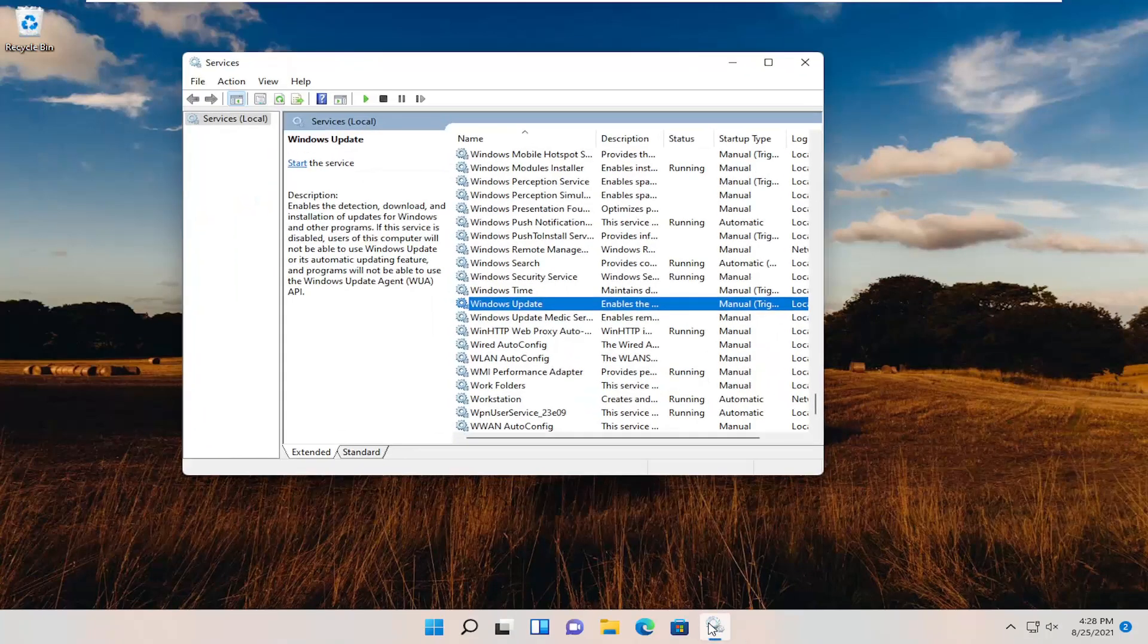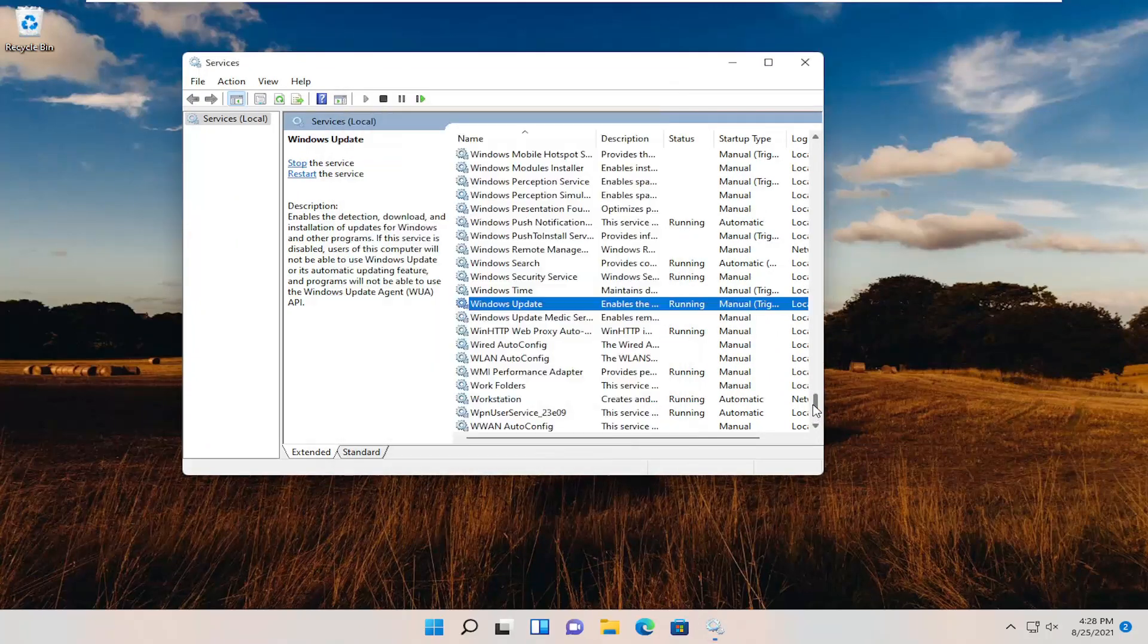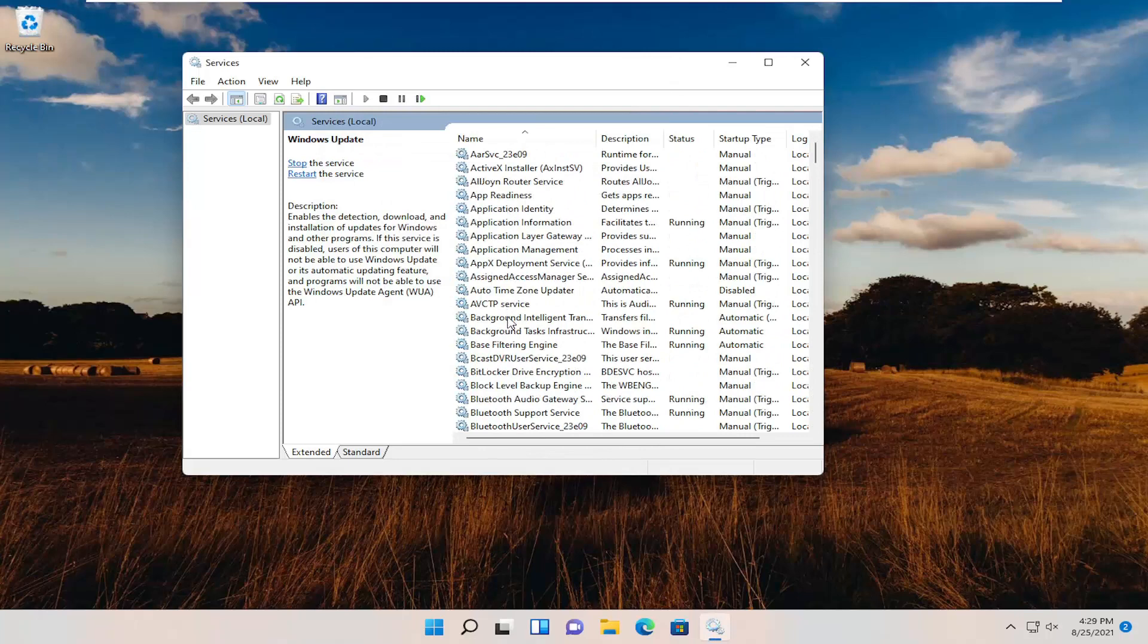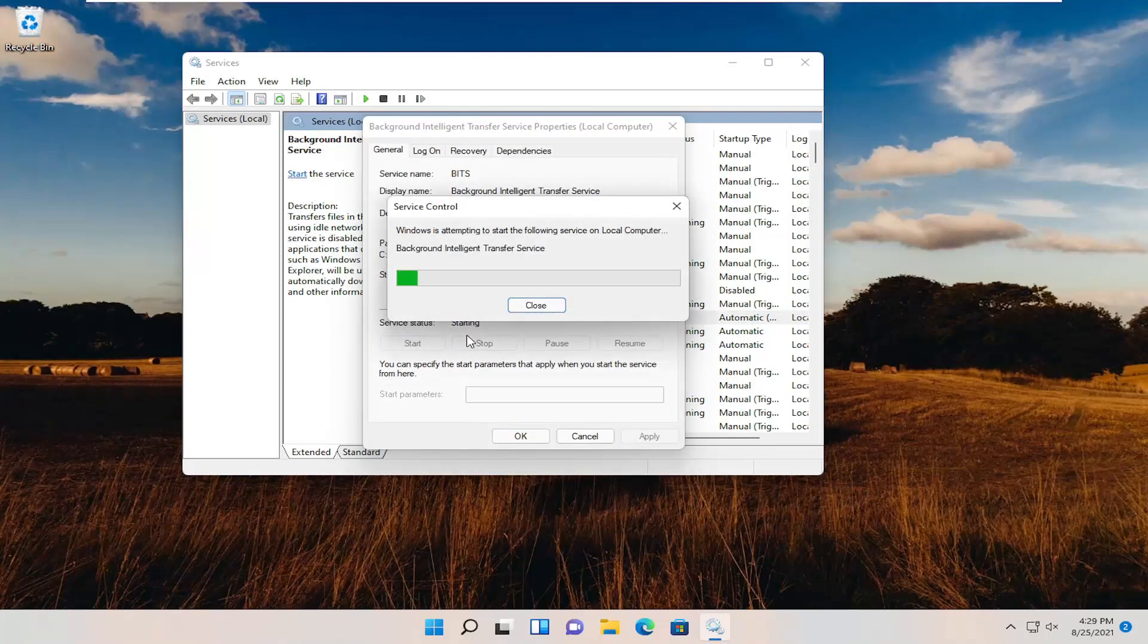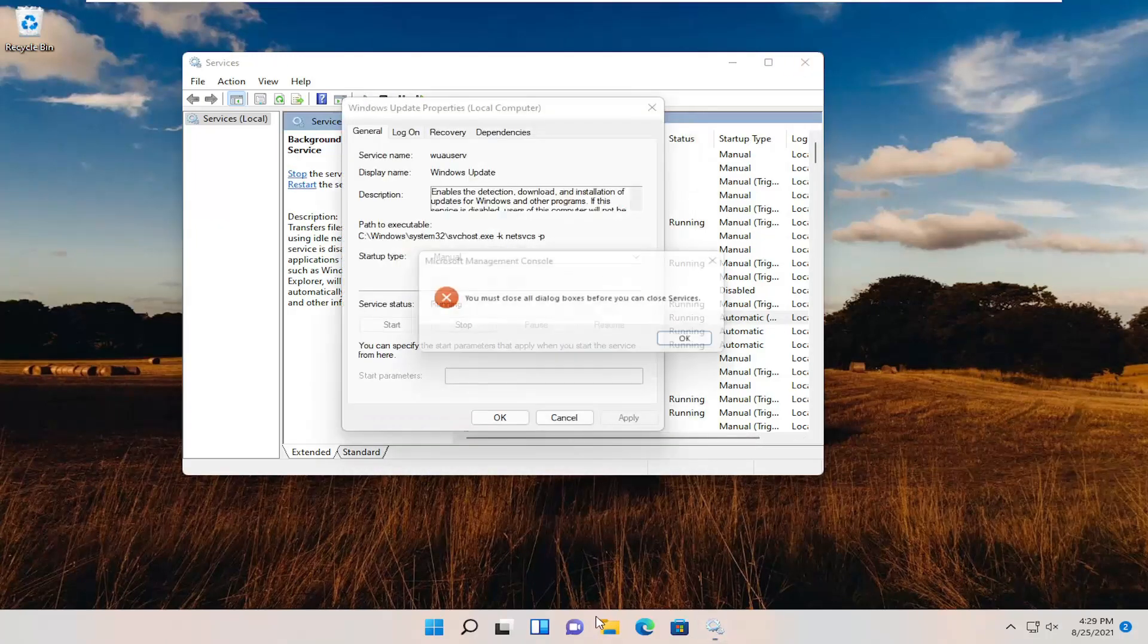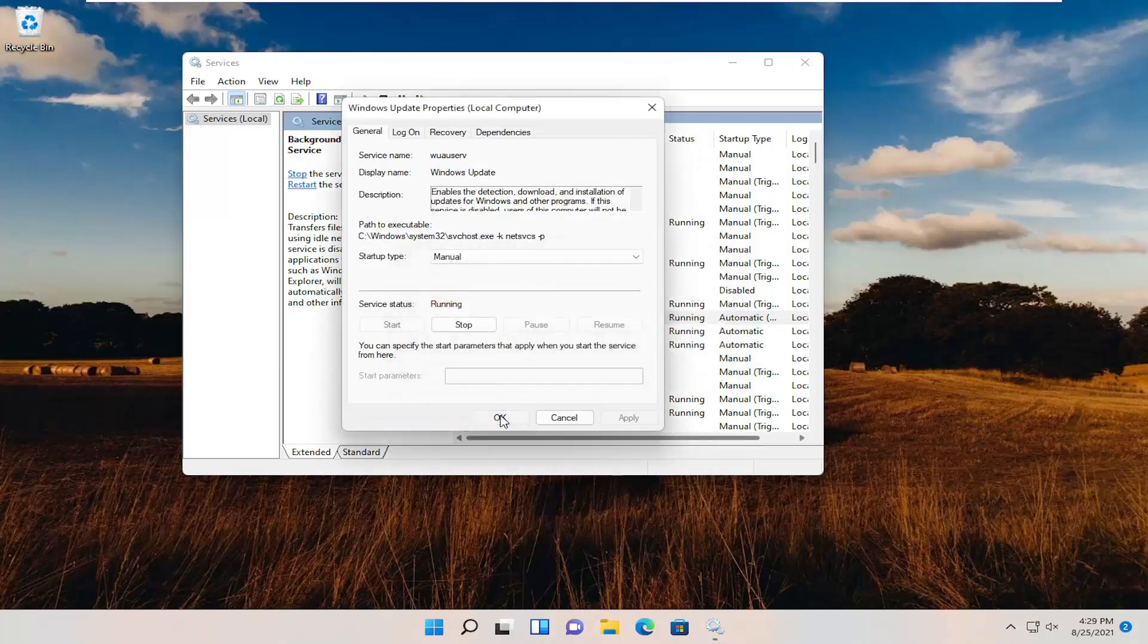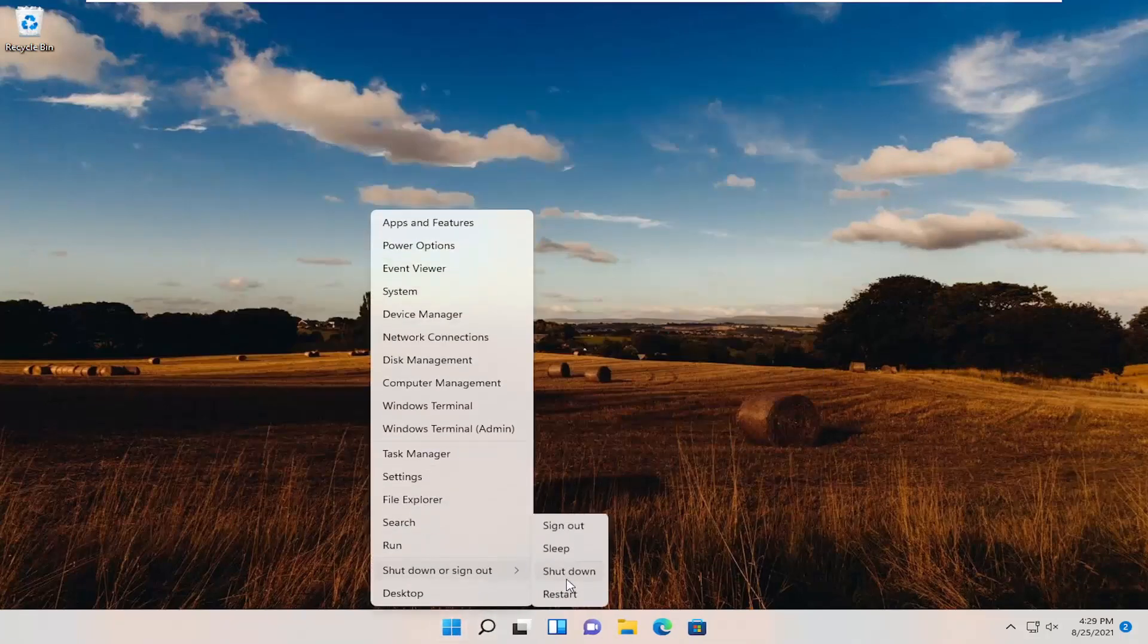Now you want to open up Services again. Double-click on Windows Update. You want to start the service. As well as the Background Intelligent Transfer Service. Double-click on that. Start that service as well. Then OK. Close out of here and restart your computer.